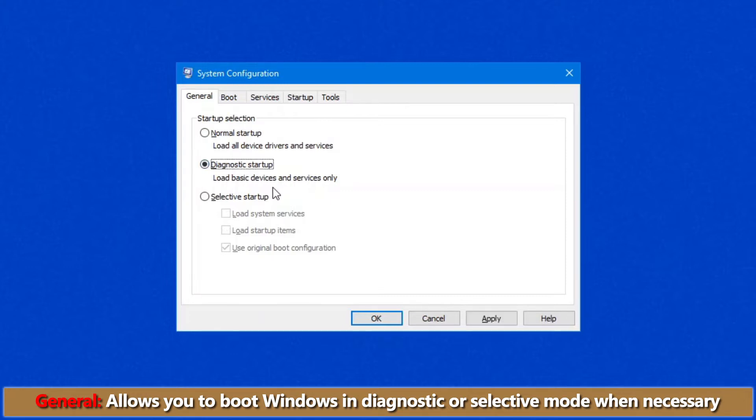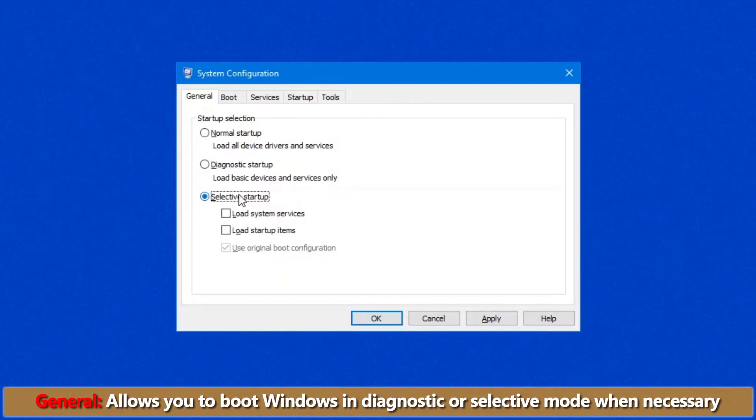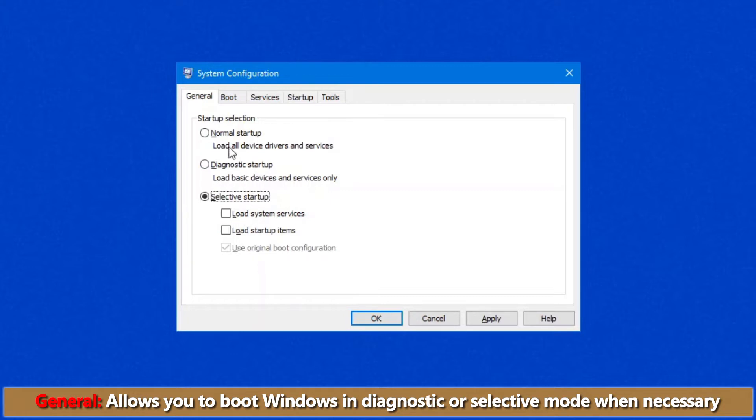Your Diagnostic startup loads basic device drivers and services only. This allows you to troubleshoot if there's a piece of software that's affecting your computer and preventing it from starting up. This is by far the most used option in the General tab. And then you have Selective startup where you can load up system services, startup items, or exclude them. Generally, when you're troubleshooting, you'd want to exclude these.